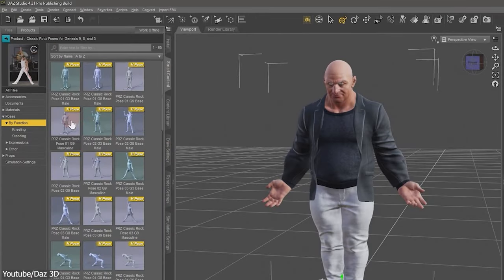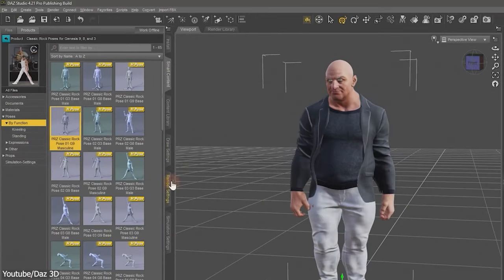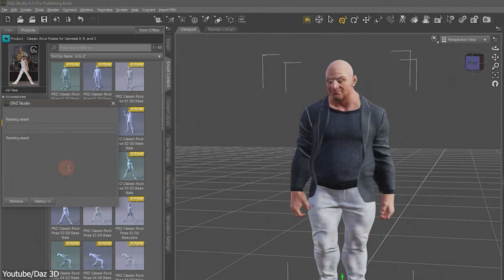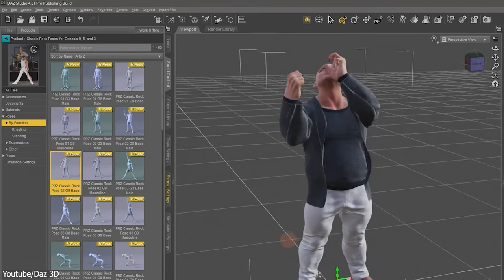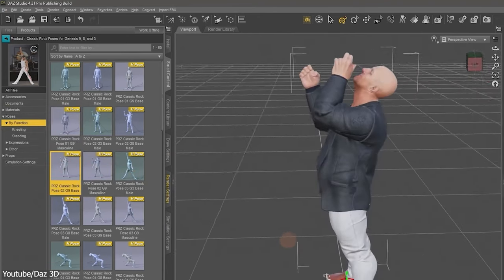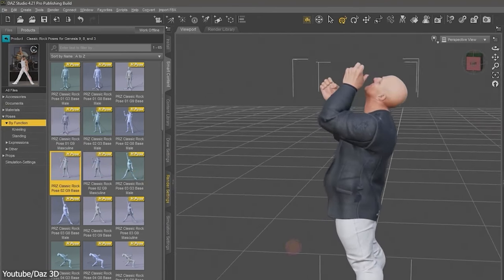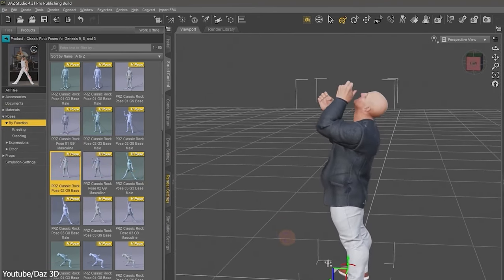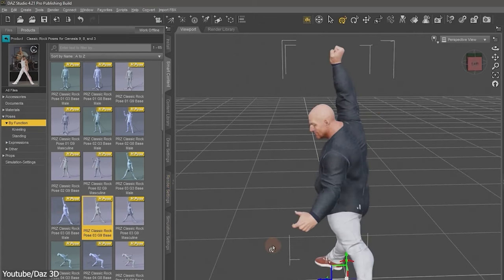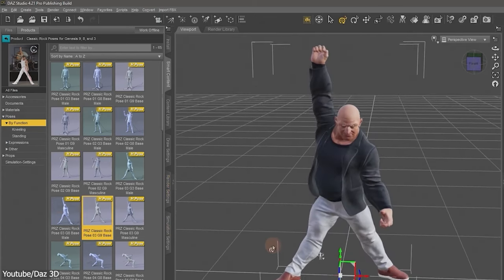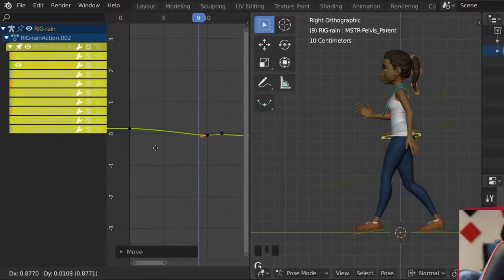What's also interesting is that Daz Studio offers a user-friendly posing system that simplifies the positioning and manipulation of characters. That's why even manga artists use it.